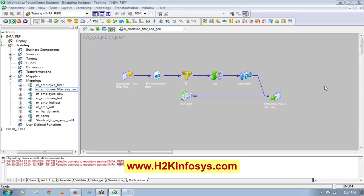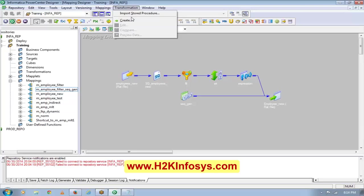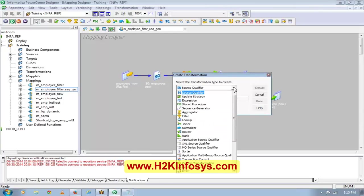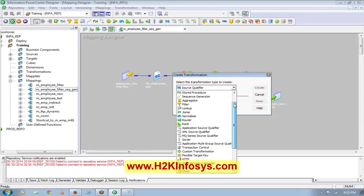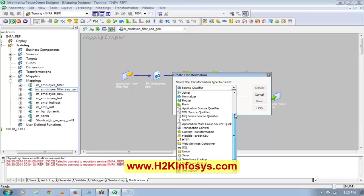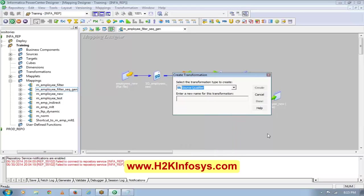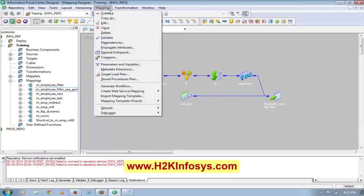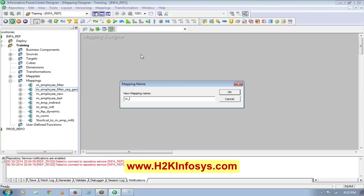Let's do some other transformations today. I'm hoping you guys are also reading the document because that document is very important. I'll go through all the easy transformations first and then eventually we'll go through the complex transformations. We will do the Router today and the Rank today. Let's try a new mapping: M underscore Router.